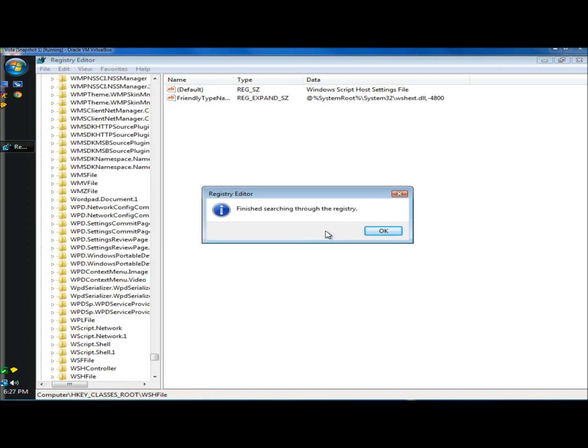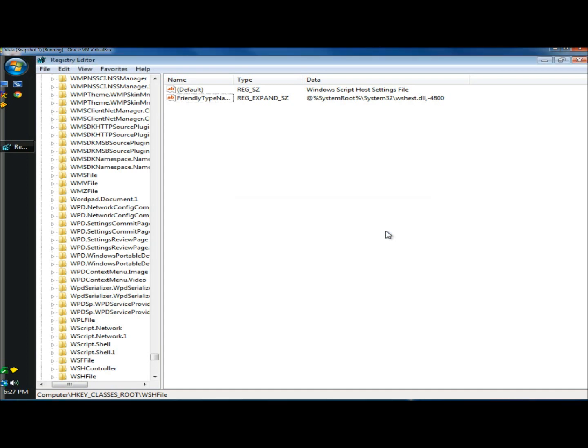All the entries have been found and deleted, and it's telling me to finish searching through the registry. So I'm going to click OK, and I'm going to close registry editor.